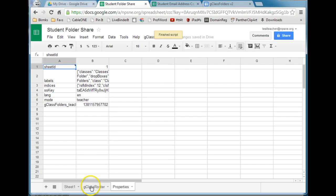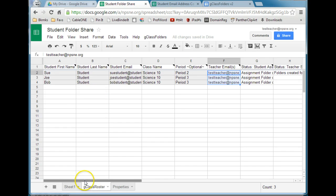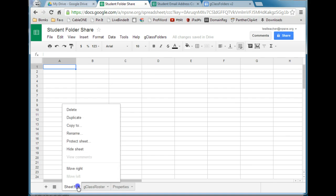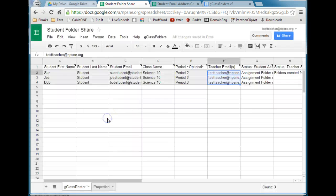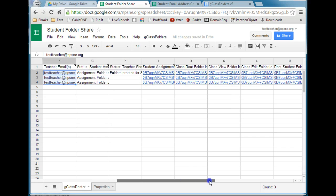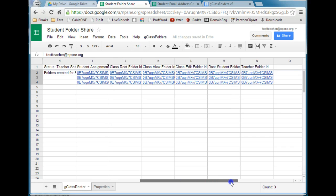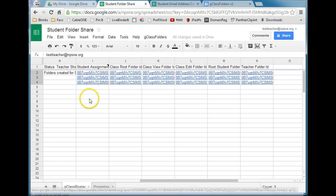Switch back to our G-Class Roster spreadsheet. You'll see it installed the data on a separate sheet. If you want, you can come to Sheet 1 and delete it since it's blank. Here is the spreadsheet, and you can see it's filled in some additional information — basically links to the folders that it has created. Now let's switch over to my Drive to see what's happened.